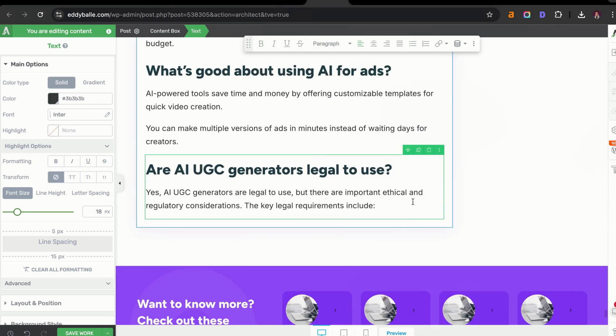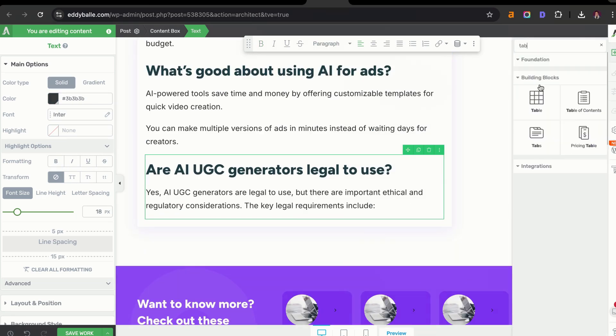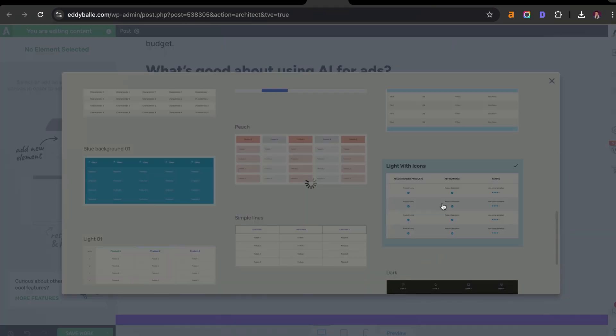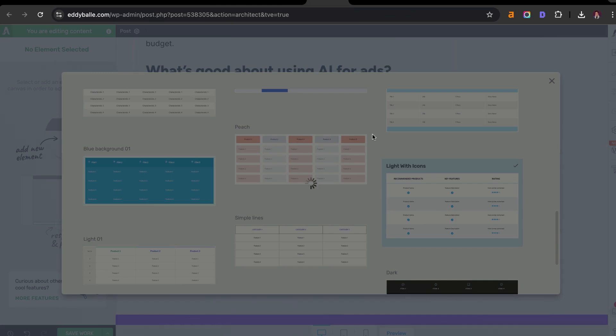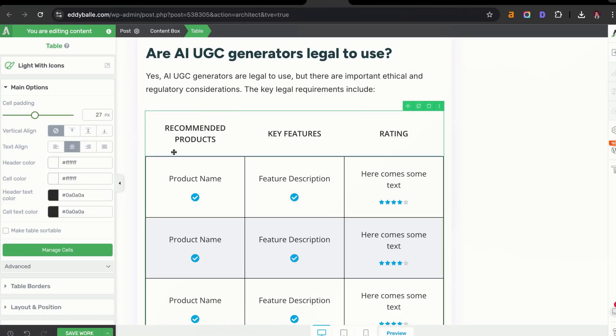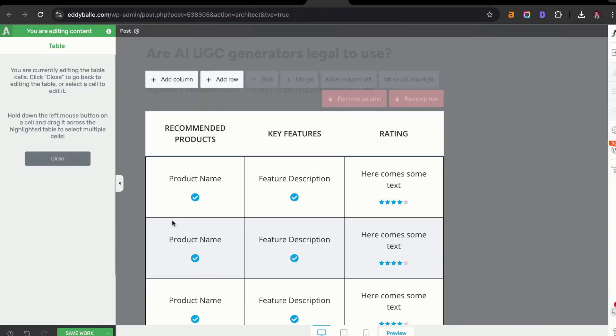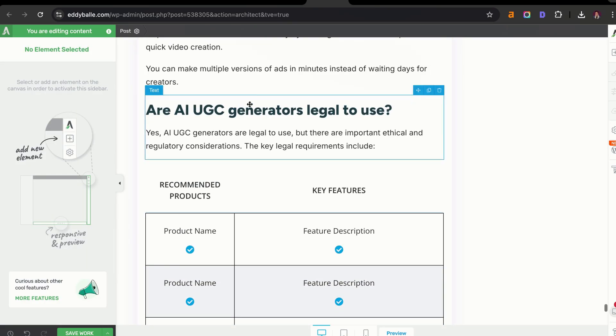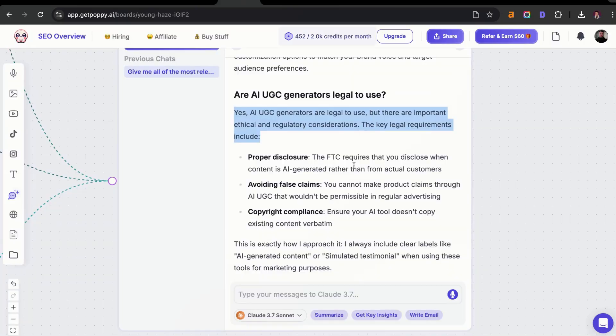Then we're going to add that there. And then I'm going to add in a table format just like that and stick with this light with icons feature. I'm going to manage cells and I'm going to remove a column. This is looking pretty good. Then I'm going to copy and paste the information that we got from Poppy.